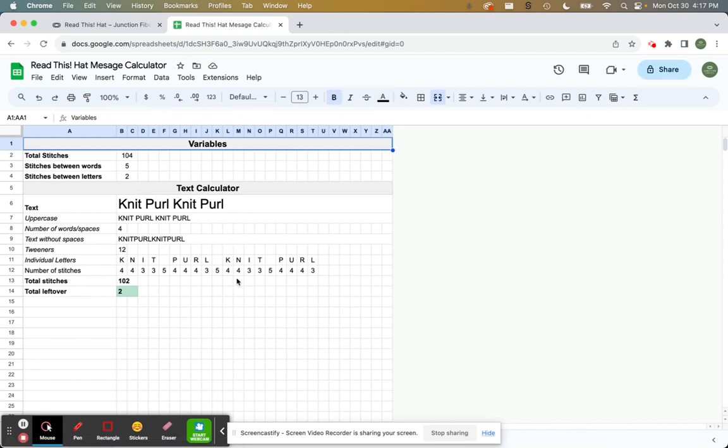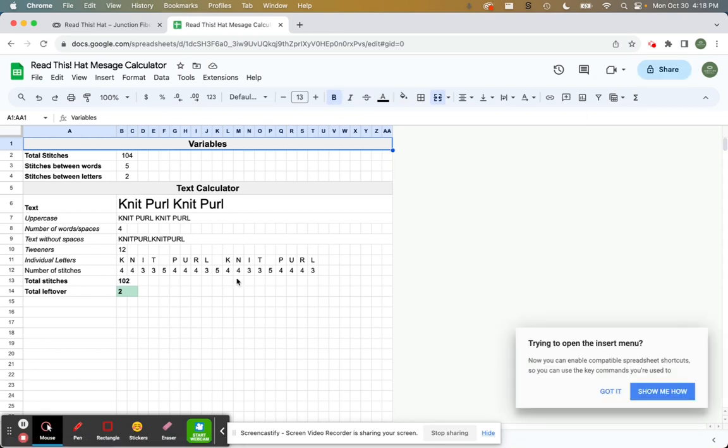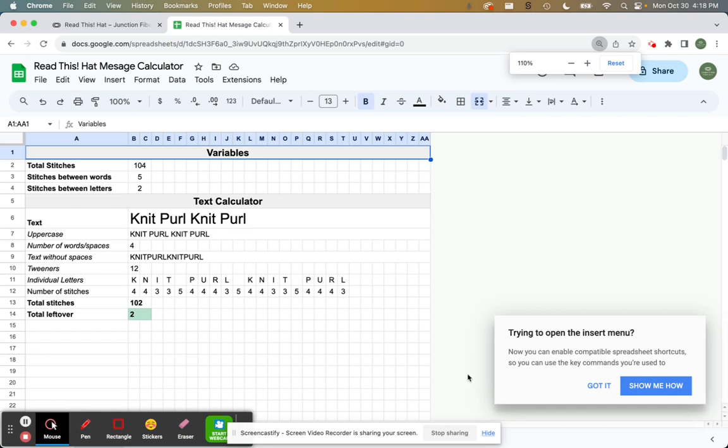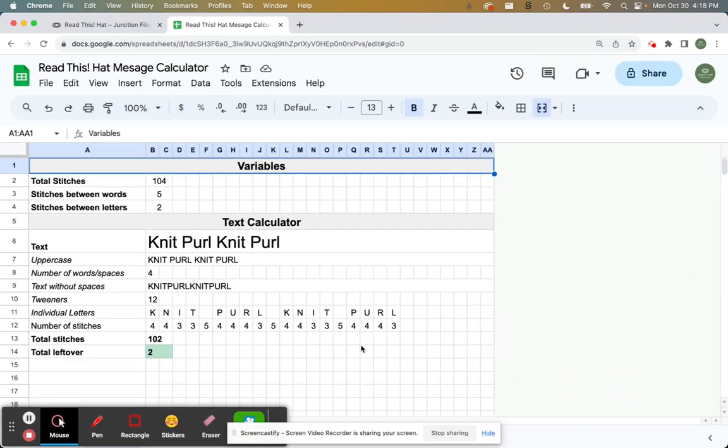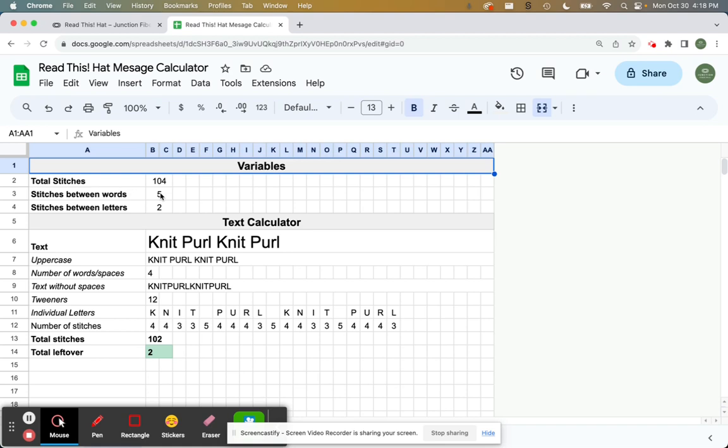So this is the calculator. I'm just going to zoom in a little bit. Okay, so what you see here, there's a couple of variables. The total number of stitches is 104. Don't change that because that is the total number of stitches on the hat. The stitches between words, that's the amount of stitches in between the individual words. And then the stitches between letters, pretty self-explanatory. It's the number of stitches within the words between the letters. So you can play with the stitches between words and the stitches between letters.